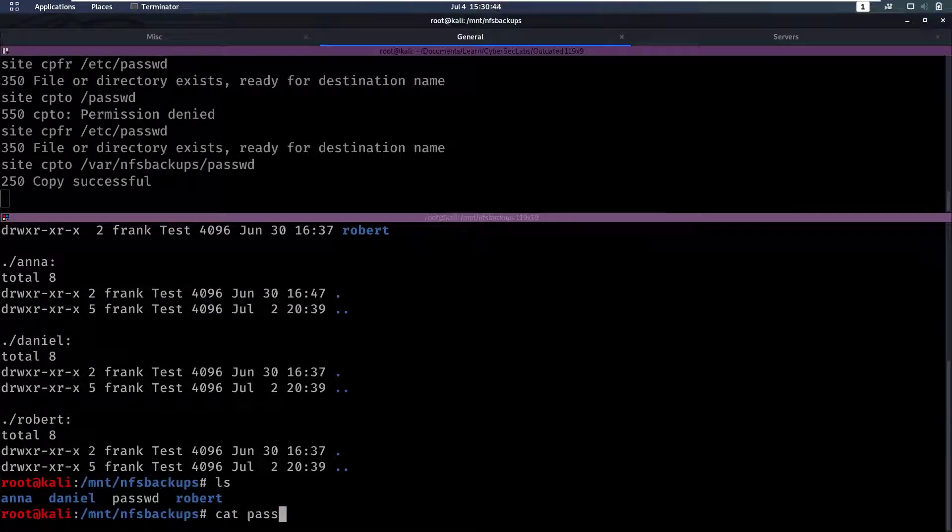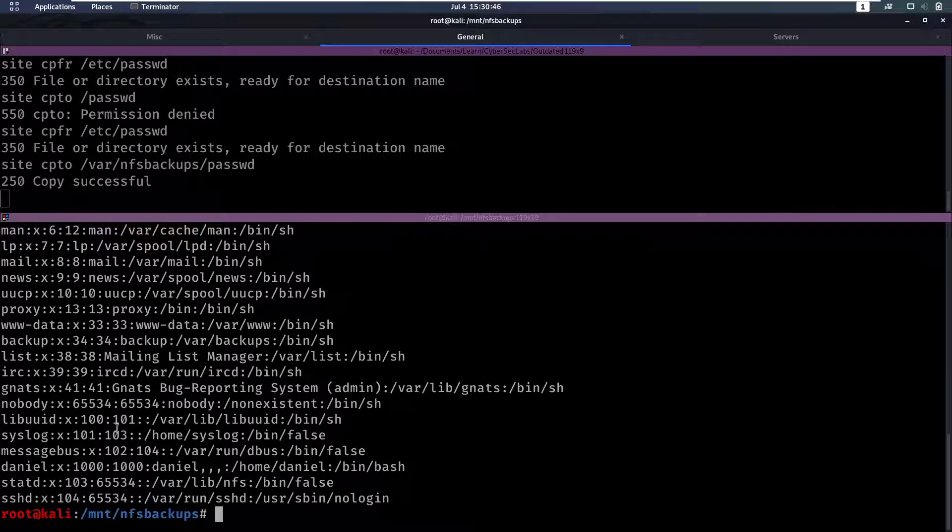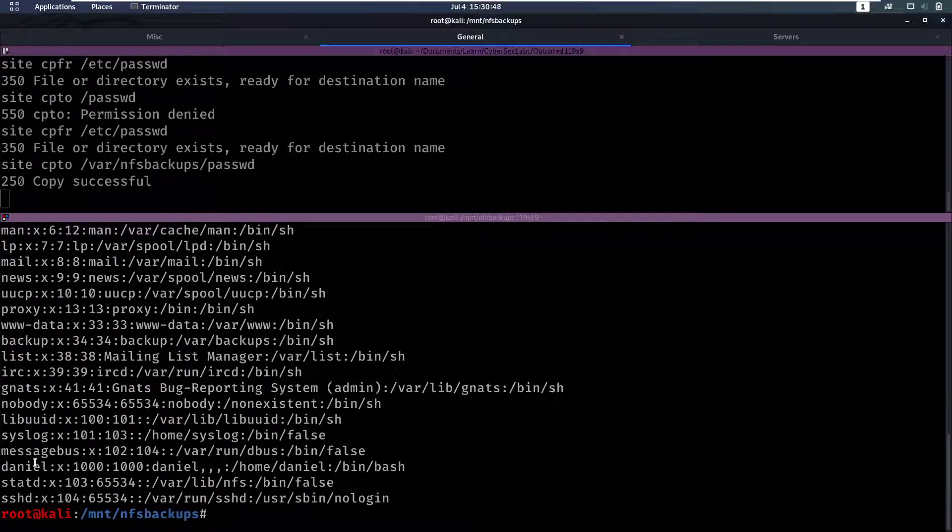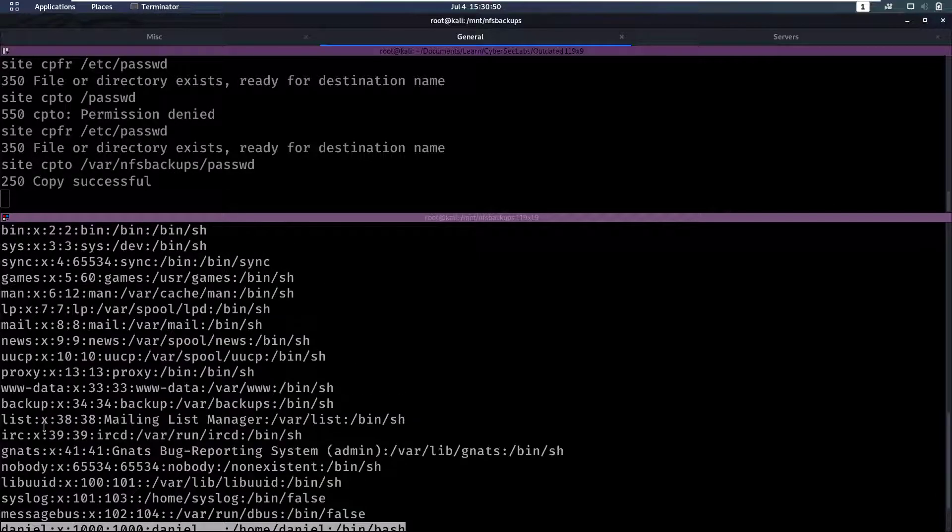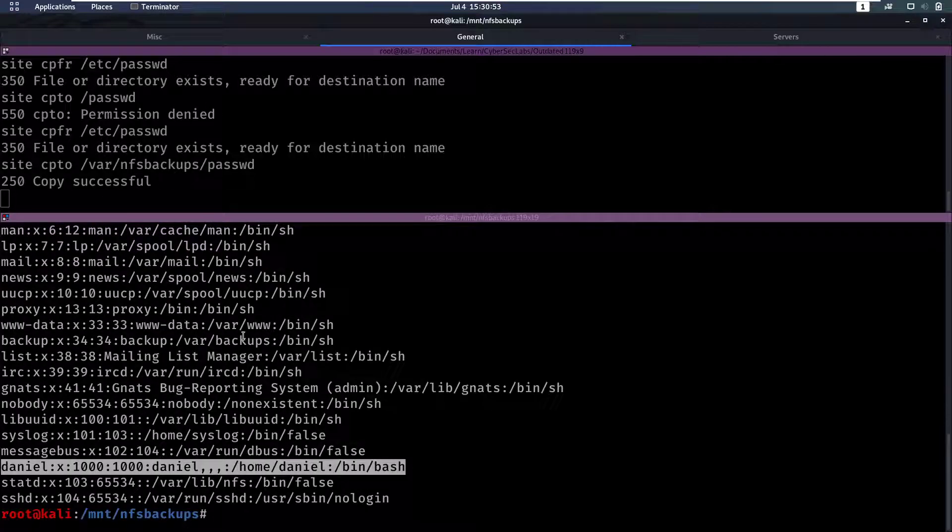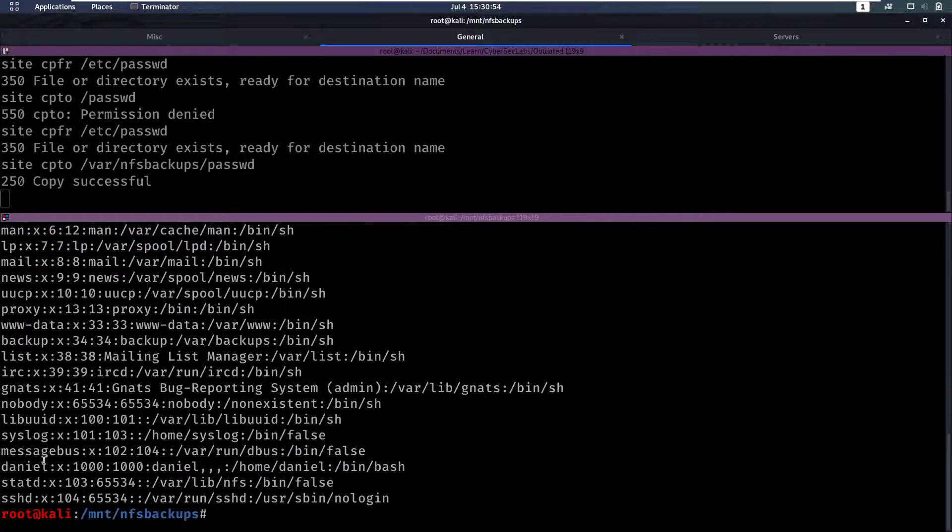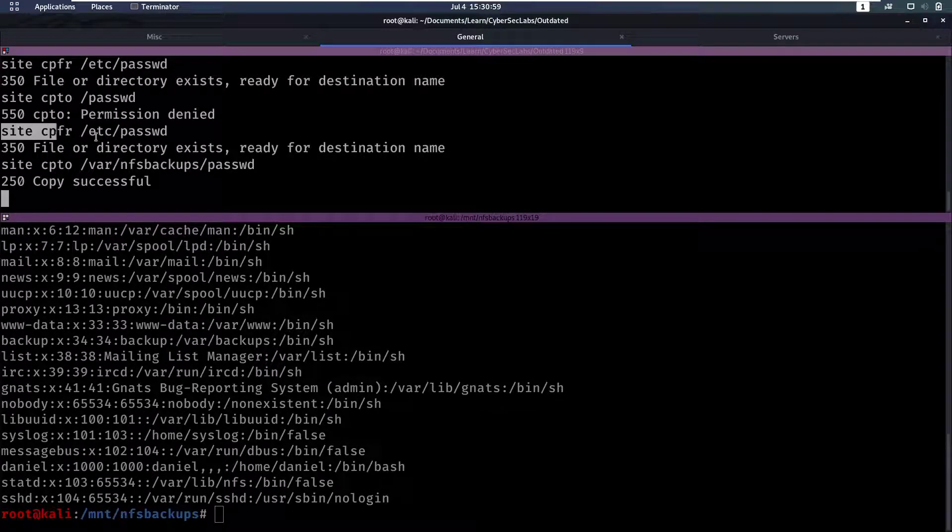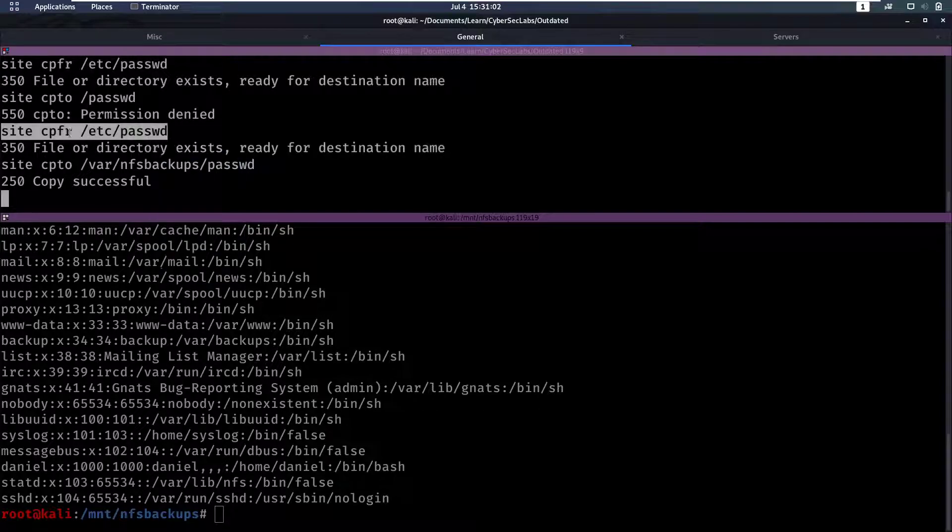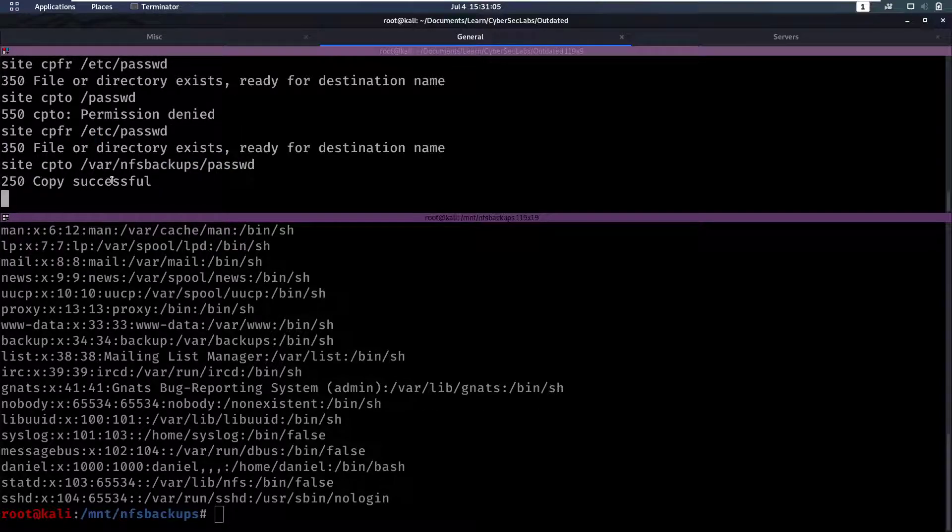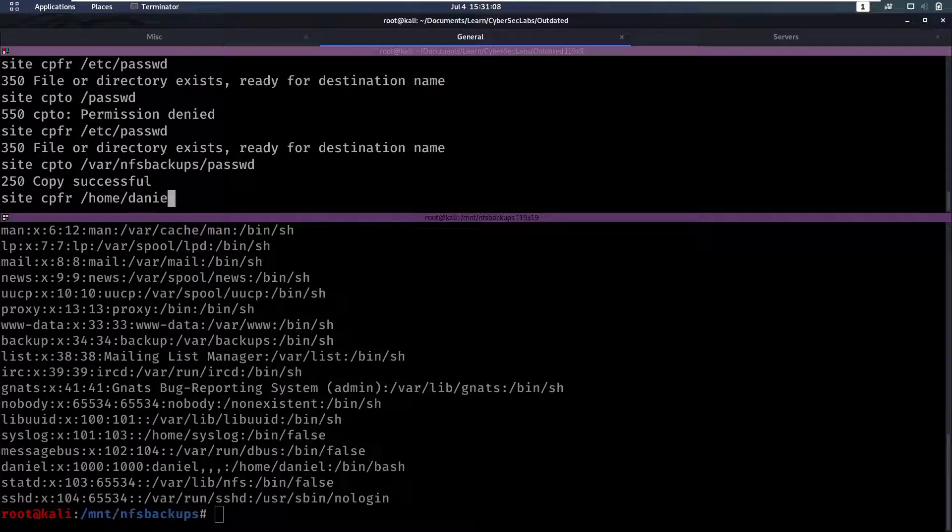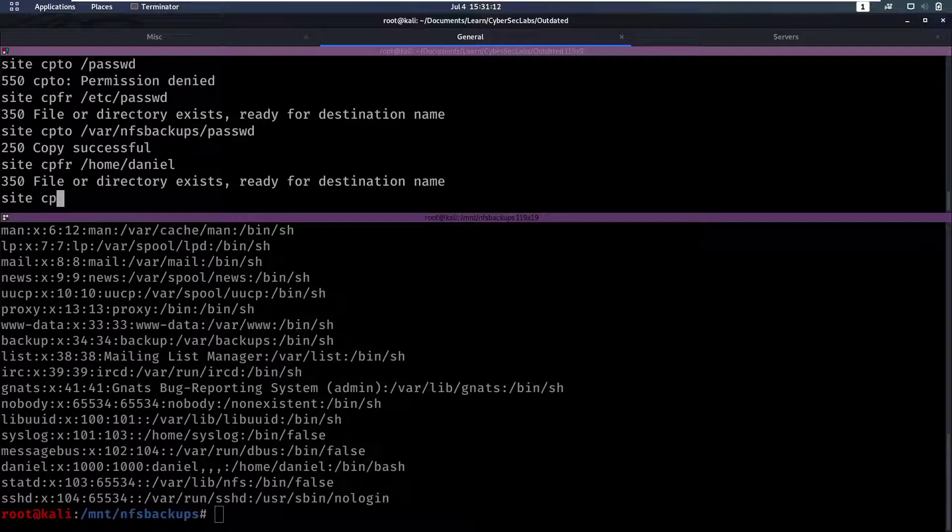So now we can read the passwd file, we see there's a user daniel. That makes you wonder, well maybe we can also copy from that user's home directory. So let's see if we can copy from /home/daniel and then site copy to /var/nfs/backups and let's call this daniel. Copy successful.